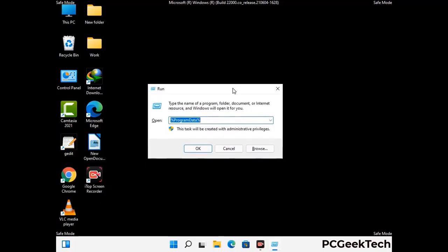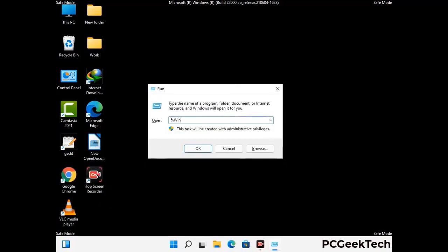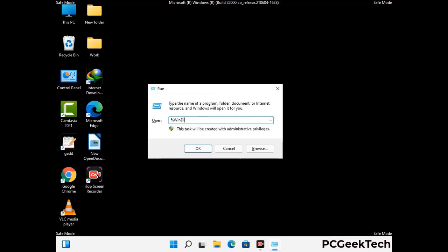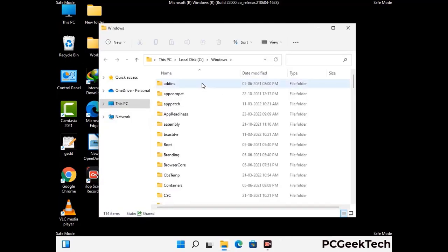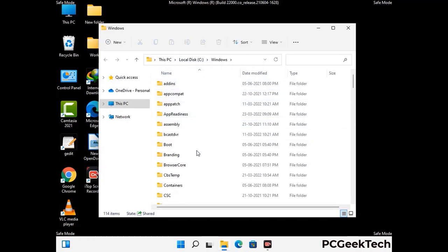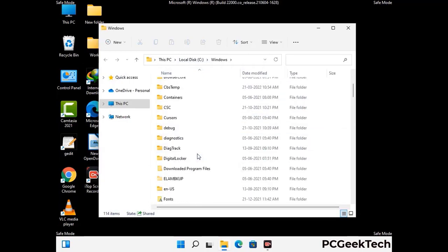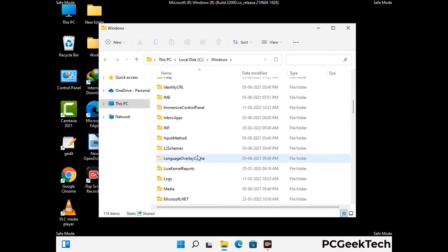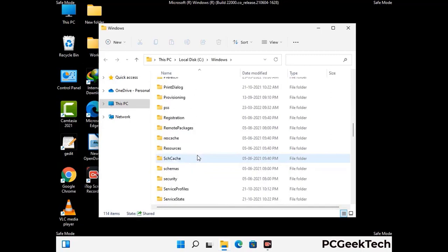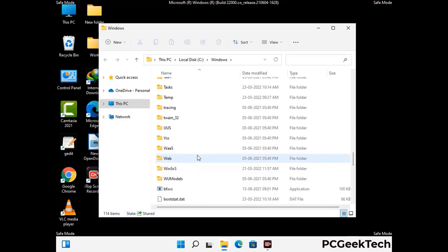Again open the Run box, type in %windir% and press Enter. Find and remove any suspicious files or folders related to the virus, and also look for any files created at the time the virus attacked your PC. Be careful and don't remove any important folder.